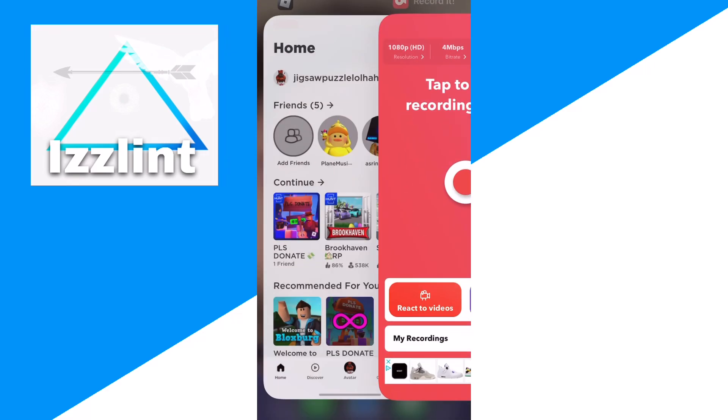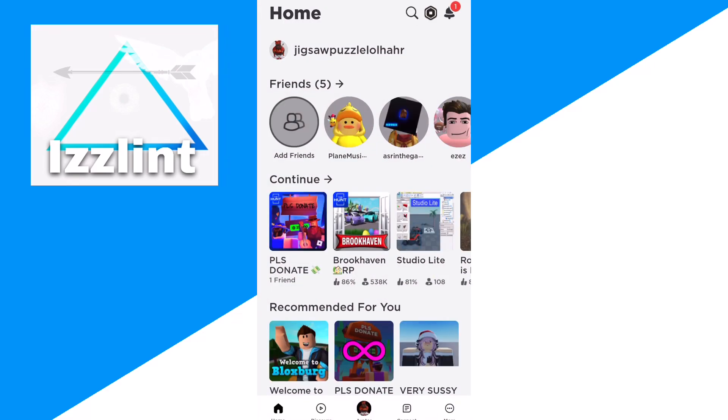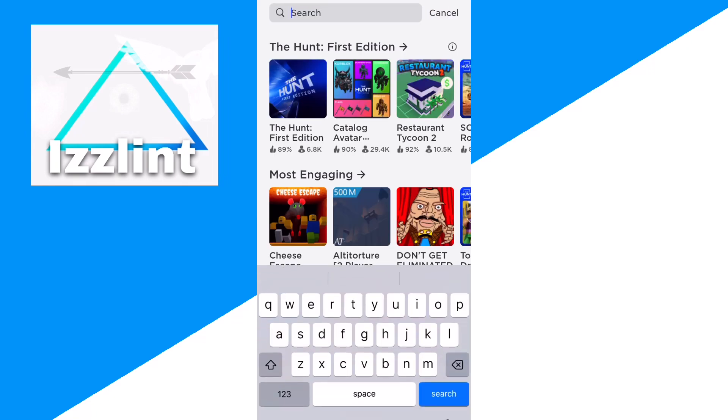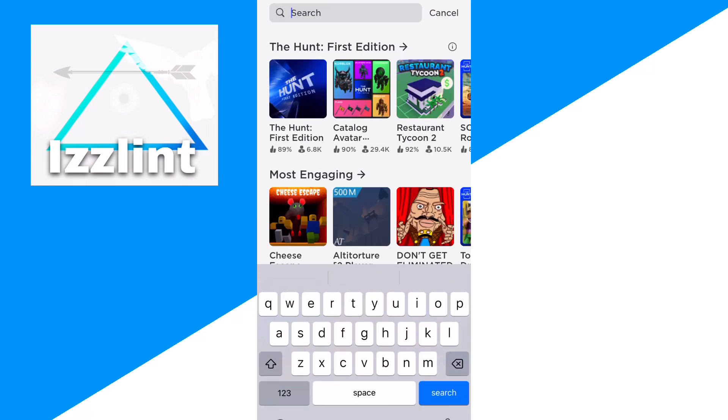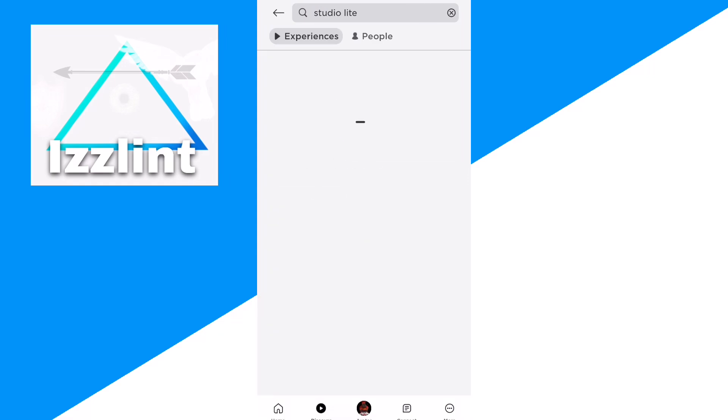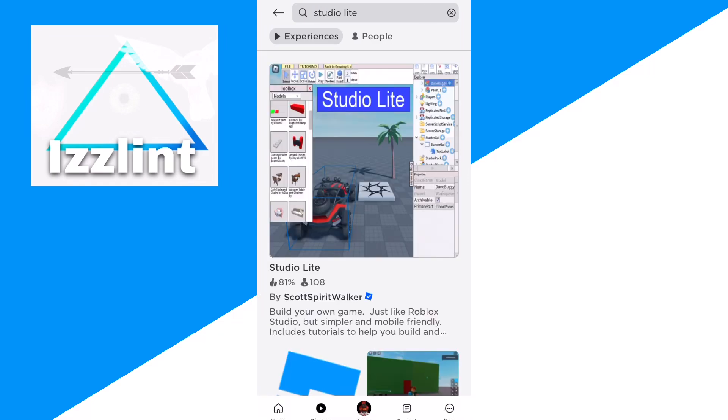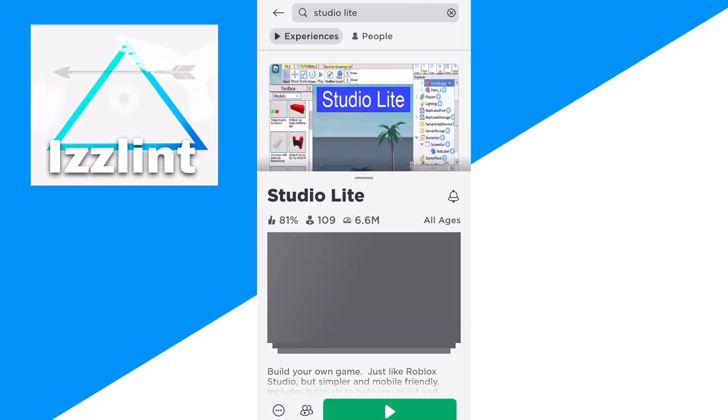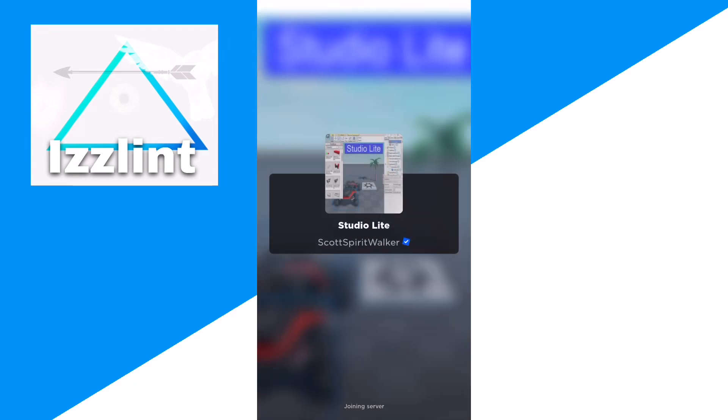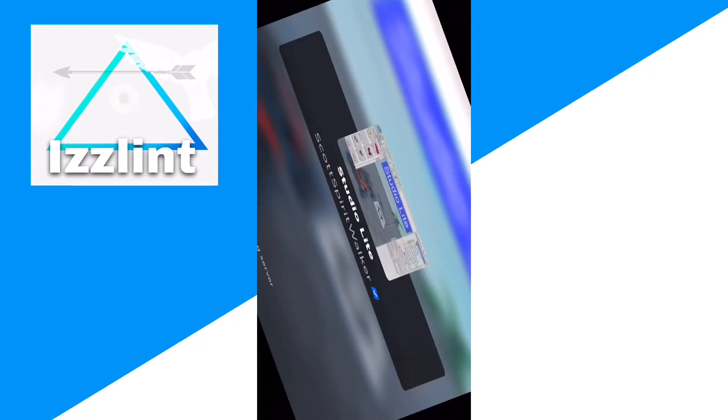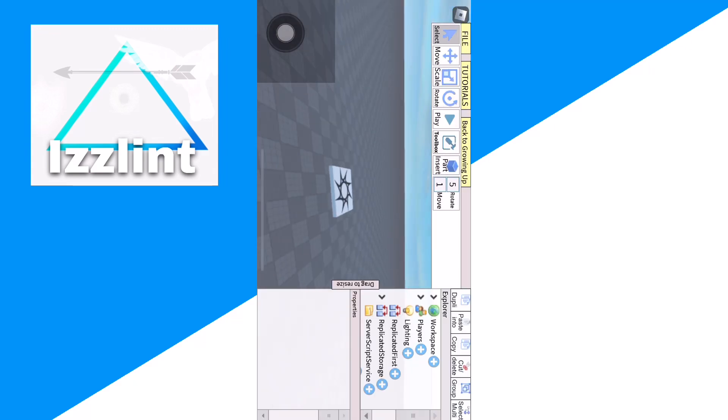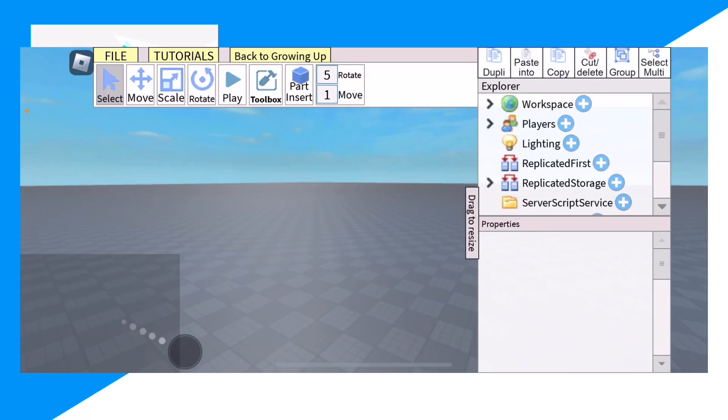The second way is going on your Roblox, click on discover and type up Studio Light. Click on there, join this, just like so.